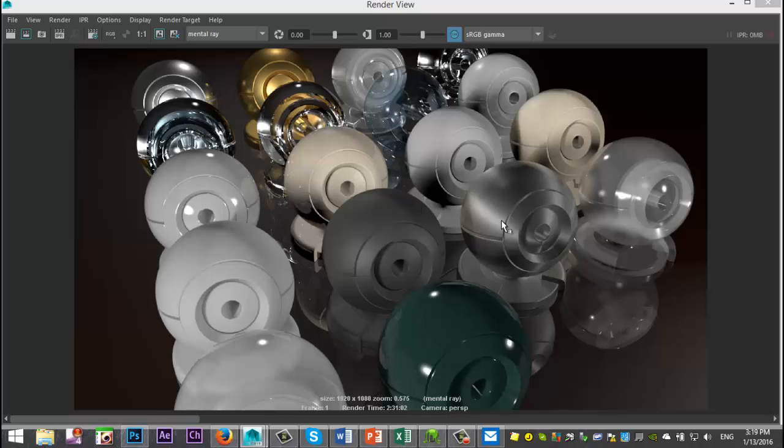So what I'm going to do is I'm going to post this image on my website. And the link to my website, you can find that below. And I'll list all the names of different materials so you can use this as a reference.